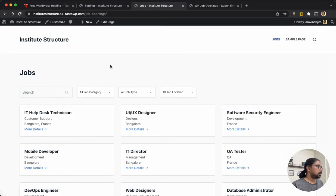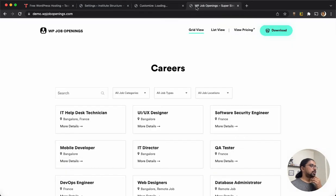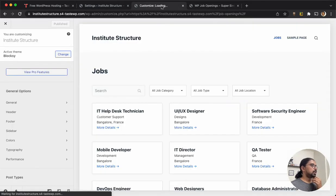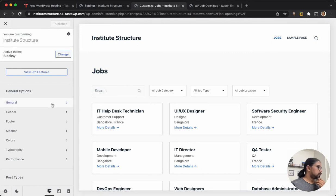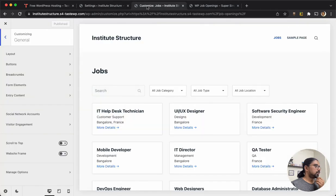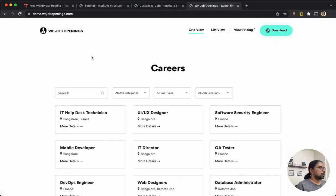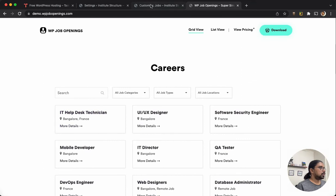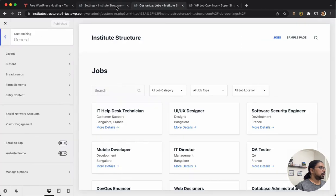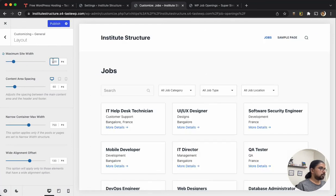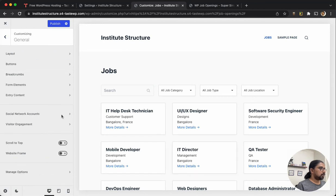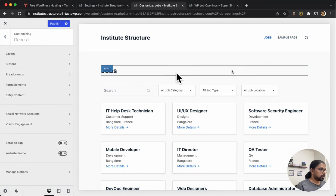So yes, search is here. And the rest of the design changes I can use the customizer for. First of all, as you can see the width in the demo site is pretty narrow. I am going to change the width to something like 900 pixels.